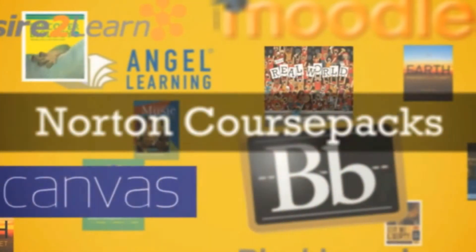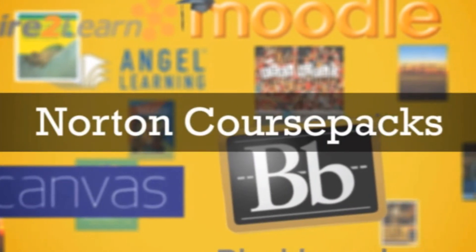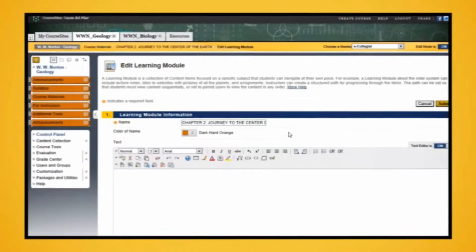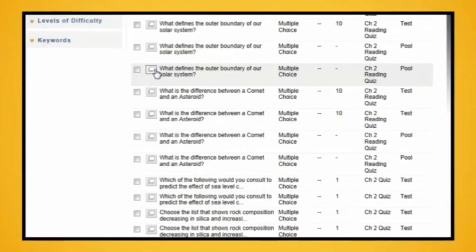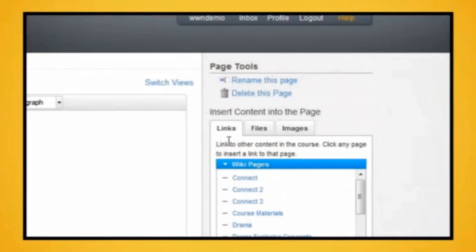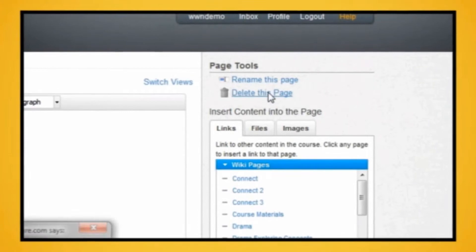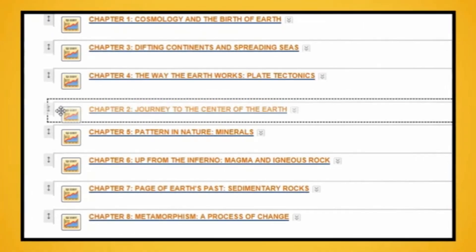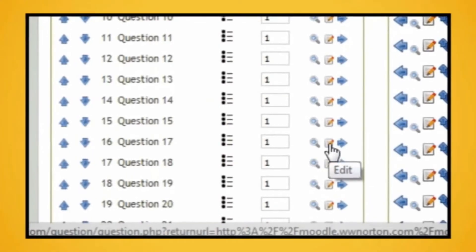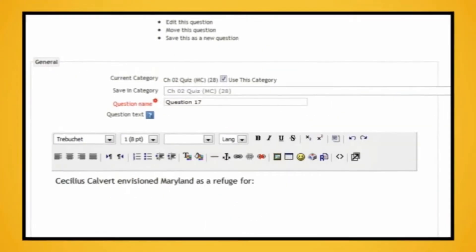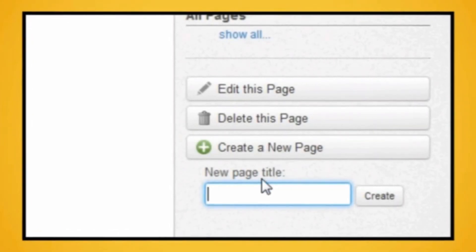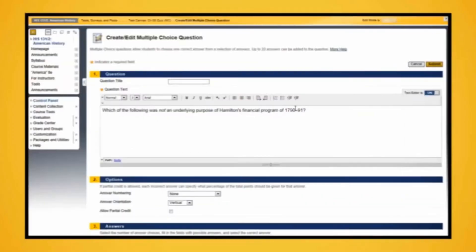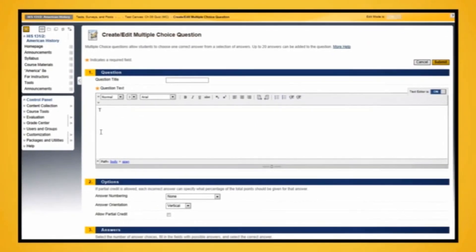Norton course packs are ready to use right from the start, but they're also easy to customize. You can choose the content you want to use and discard what you don't. You can rearrange, edit, and add your own content if you want, all within the learning management system you already use, know, and understand.